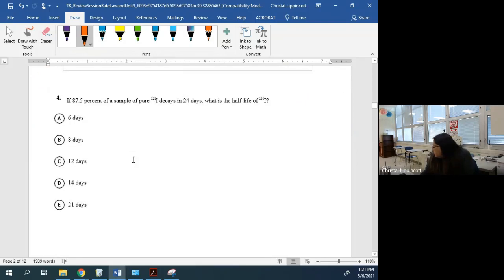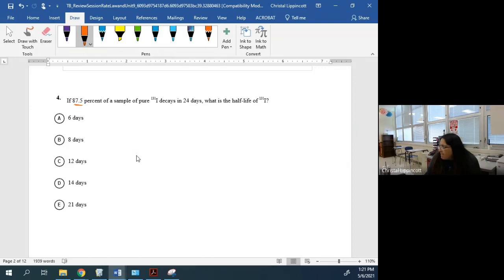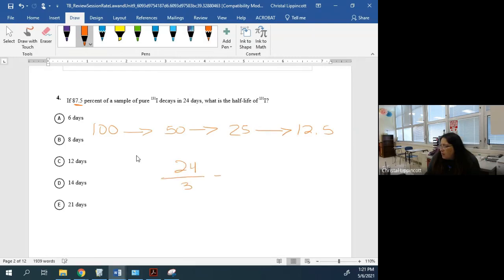You've got 87.5% of the sample decayed — they want to know the half-life. If 87.5% is gone, 12.5% remains. Starting at 100, divide down to 12.5: 100 → 50 → 25 → 12.5, that's three half-lives. 24 minutes divided by 3 gives you 8 minutes per half-life. This is a multiple choice question — you need to be able to do this in your head.